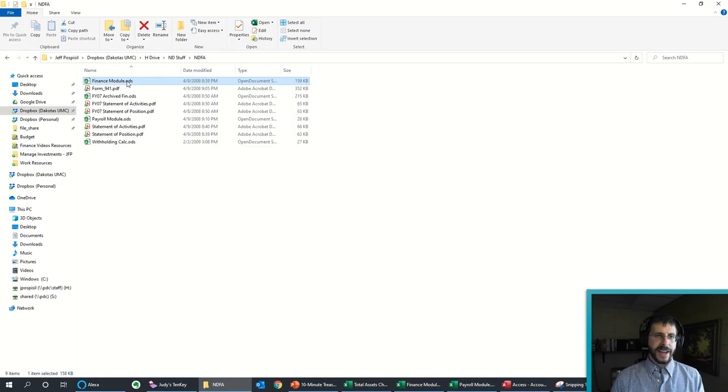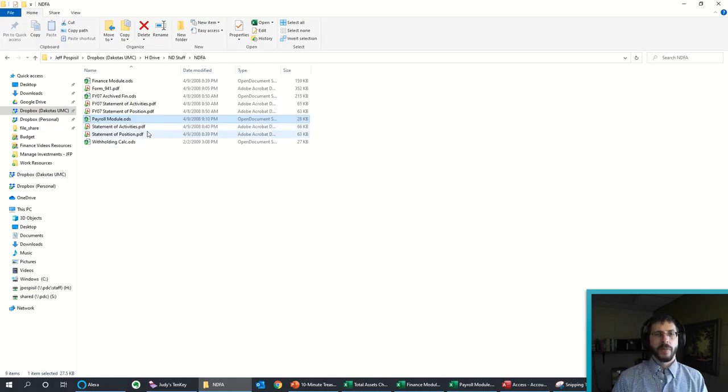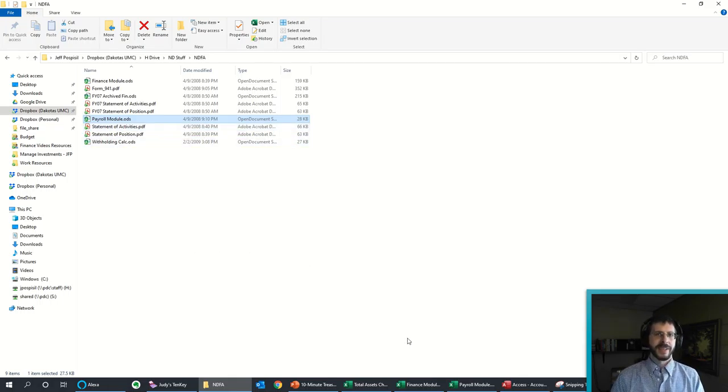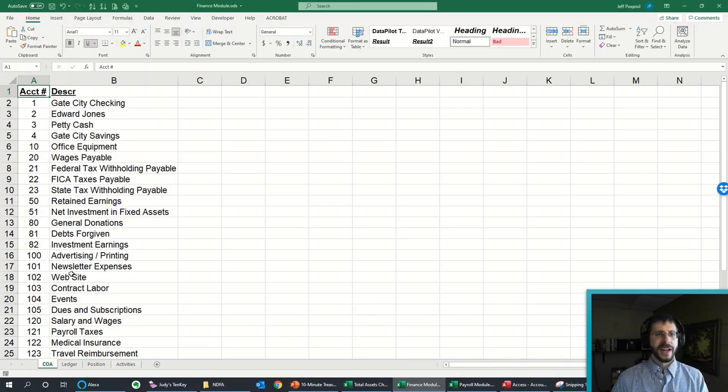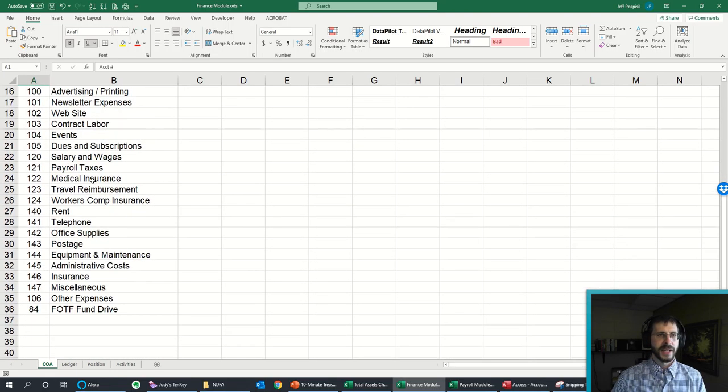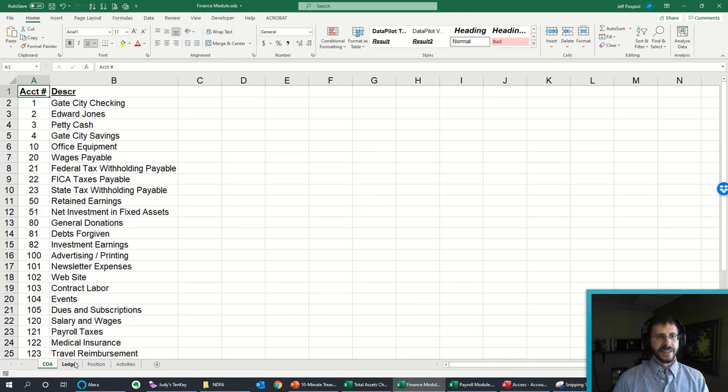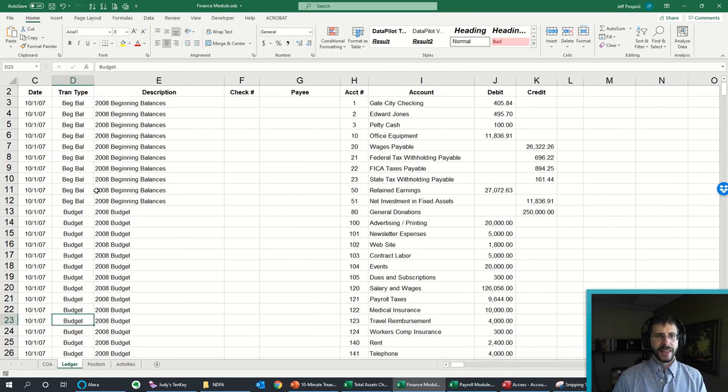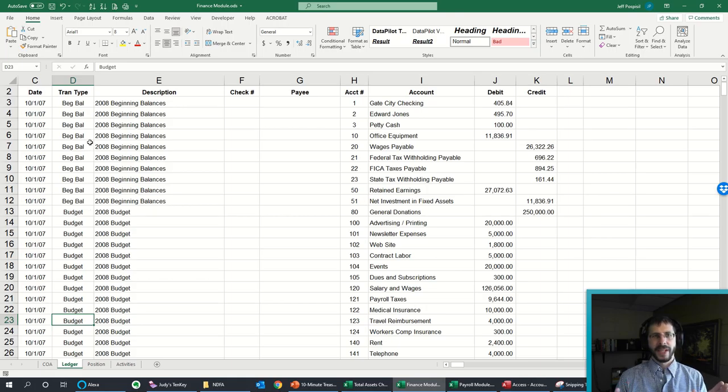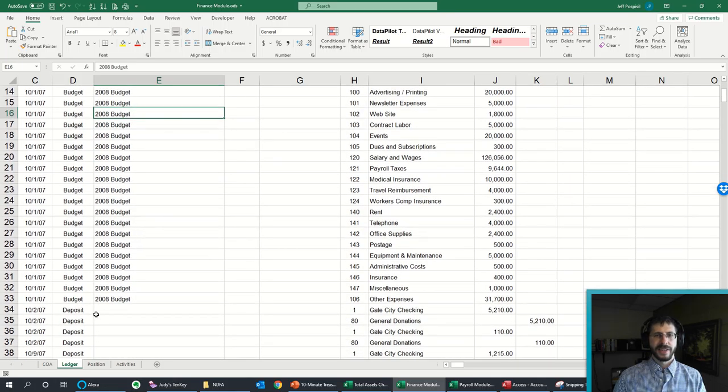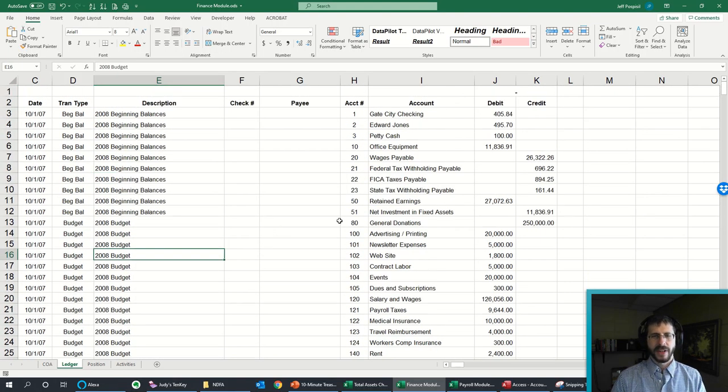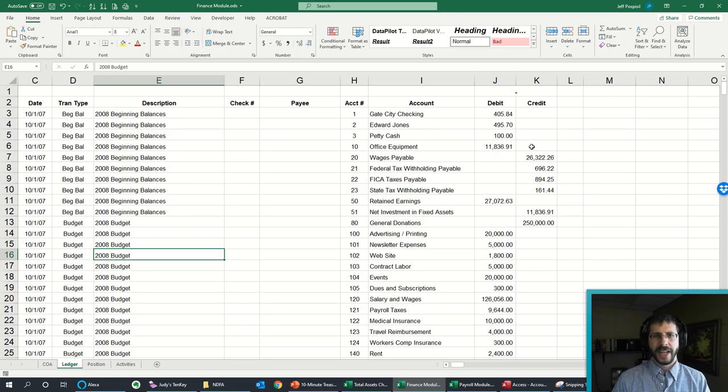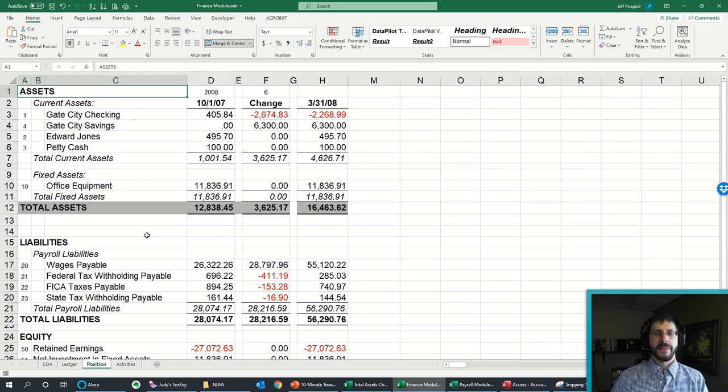I had a finance module, a payroll module, their ODS files, because guess what, I was using OpenOffice at the time. So I couldn't even justify purchasing Microsoft Excel and Microsoft Office. So here's the finance module. I had my chart of accounts, so that's all my different accounts. And then I have my ledger, so that's where I did double entry accounting. You can see my beginning balances, and then I'd enter in a budget. And then I would also enter in your deposits and your payments and that kind of thing. But it was all double entry accounting.